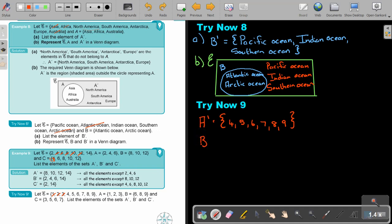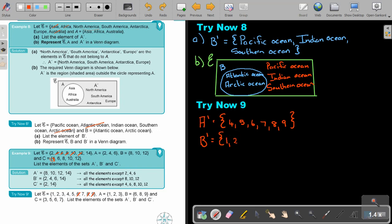For B, scratch six, eight, and nine. So what will be left? It's one, two, three, four, five, and seven.